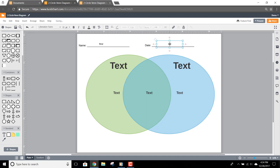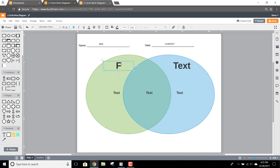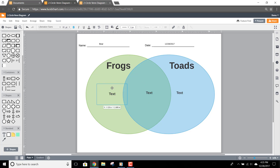Now you can click on the subject text here and add your subjects to each shape. In this example, we'll use frogs and toads. Continue the activity by clicking the text under the first shape, and add any items that apply to only that category. In this example, frogs live on land, have slimy skin, and have long back legs.